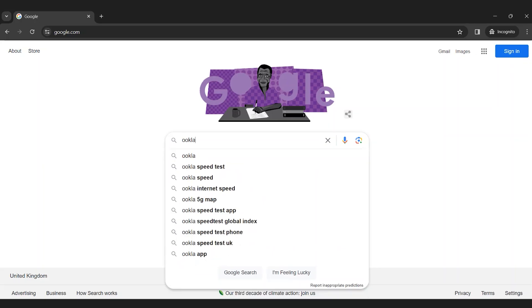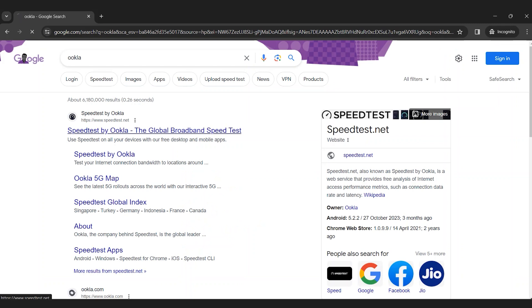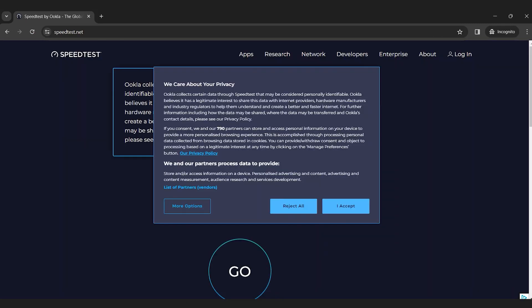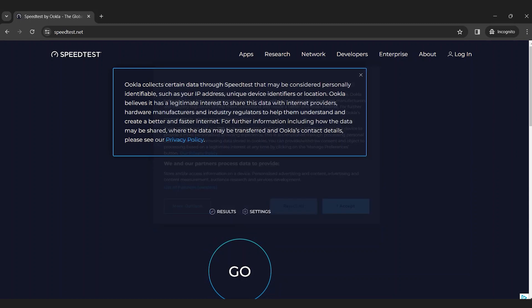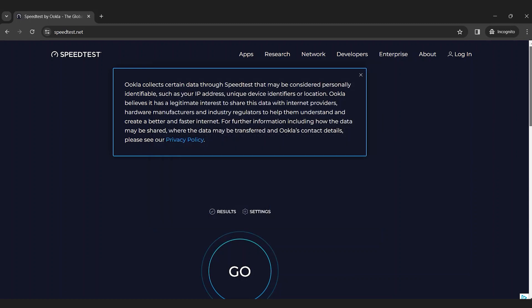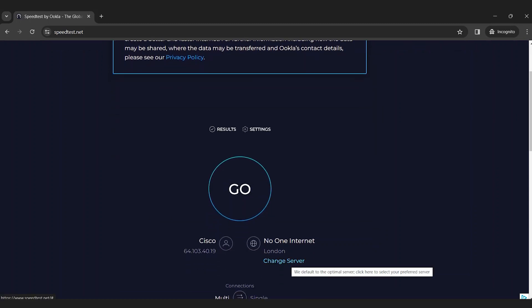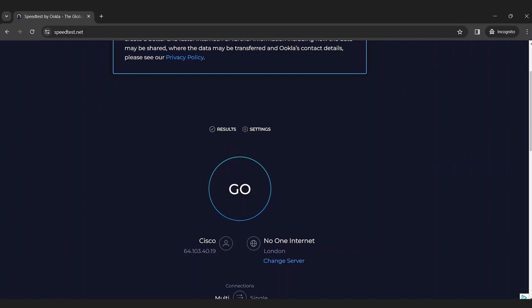When you're ready, select a speed test. There are several online options available. Once you access the site, you may receive a cookie notification. You can reject this. You may also have the option to switch servers or change connections from multi to single, but generally the default settings should work just fine. The speed test automatically finds the most suitable server based on your IP address.